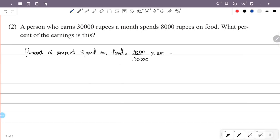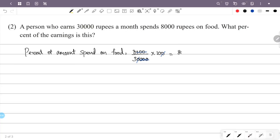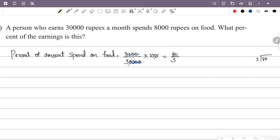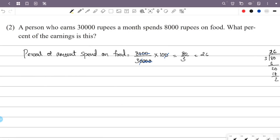The numerator and denominator are simplified. 26 and 2 by 3 — that is the quotient and remainder. So the percentage is 26 and 2/3 percent.